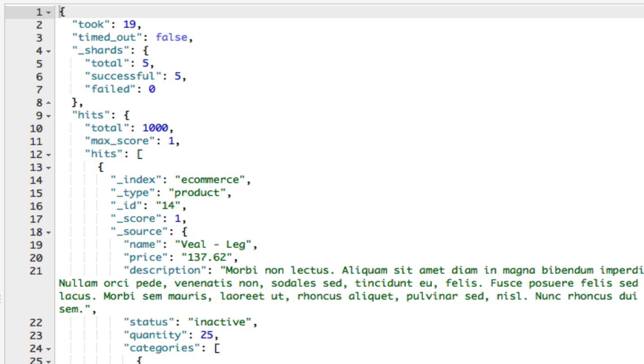As you can see, a thousand documents are matched, which is the total number of documents in the index. I'll just take a moment to discuss the important parts of the result.